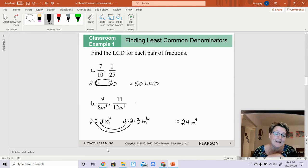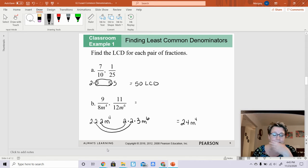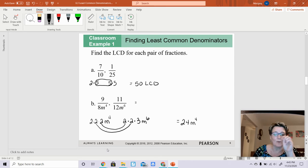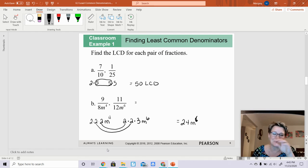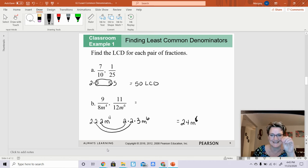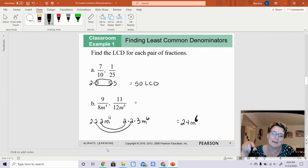Actually, let me clarify — when you have a variable, you want to choose the variable with the largest exponent. Because m to the 4th can be divided into m to the 6th, but m to the 6th would not go into m to the 4th. So it has to be the one with the largest exponent. The correct least common denominator is 24m to the 6th.